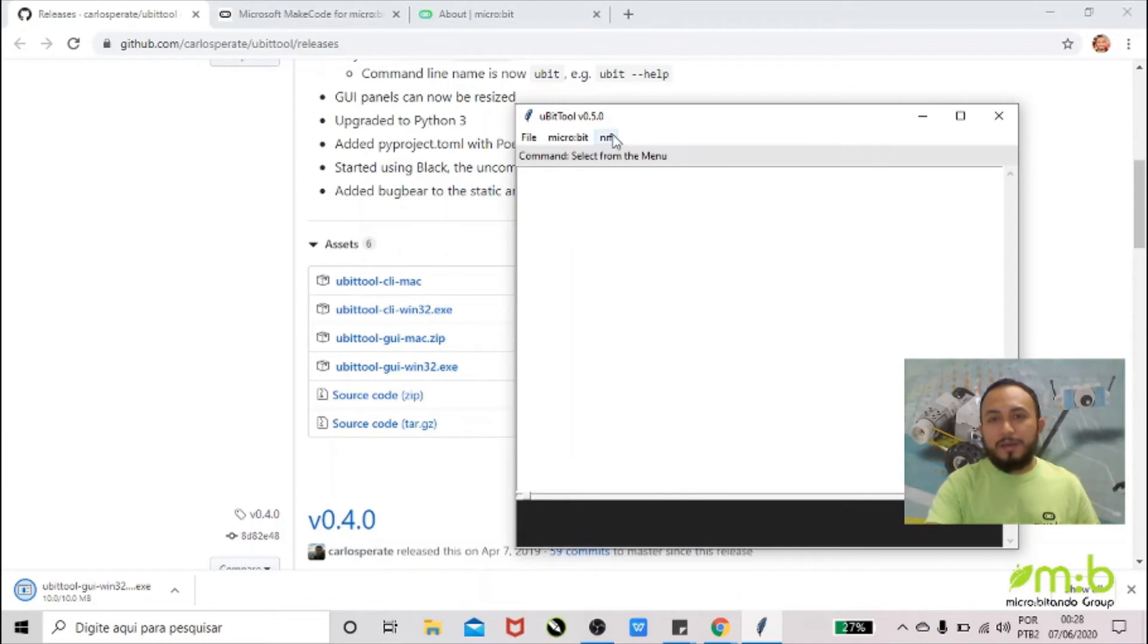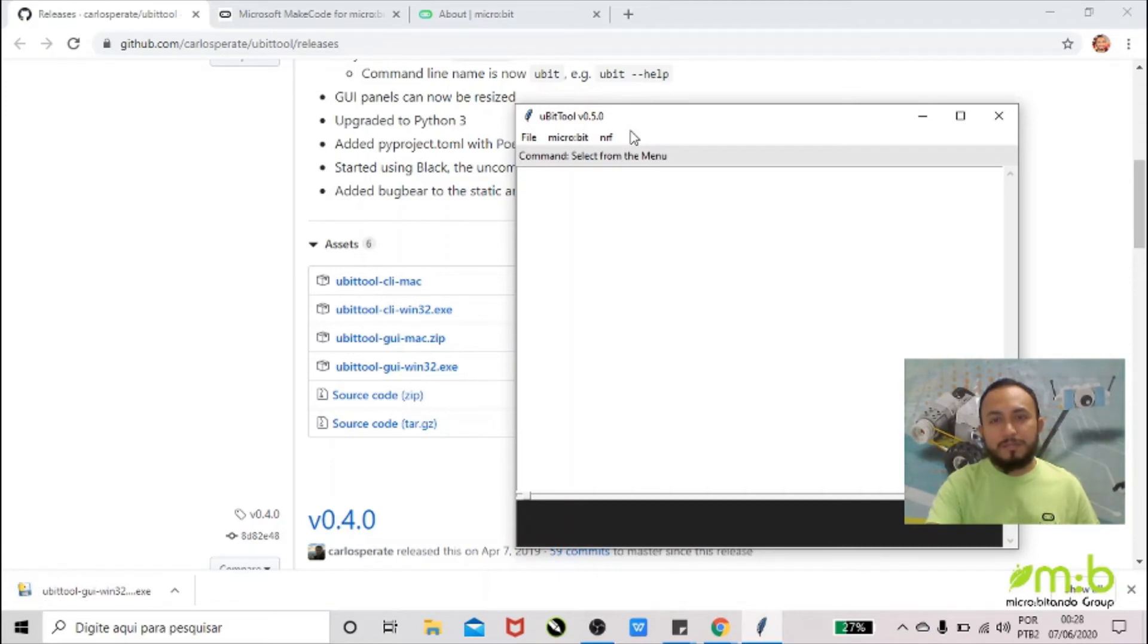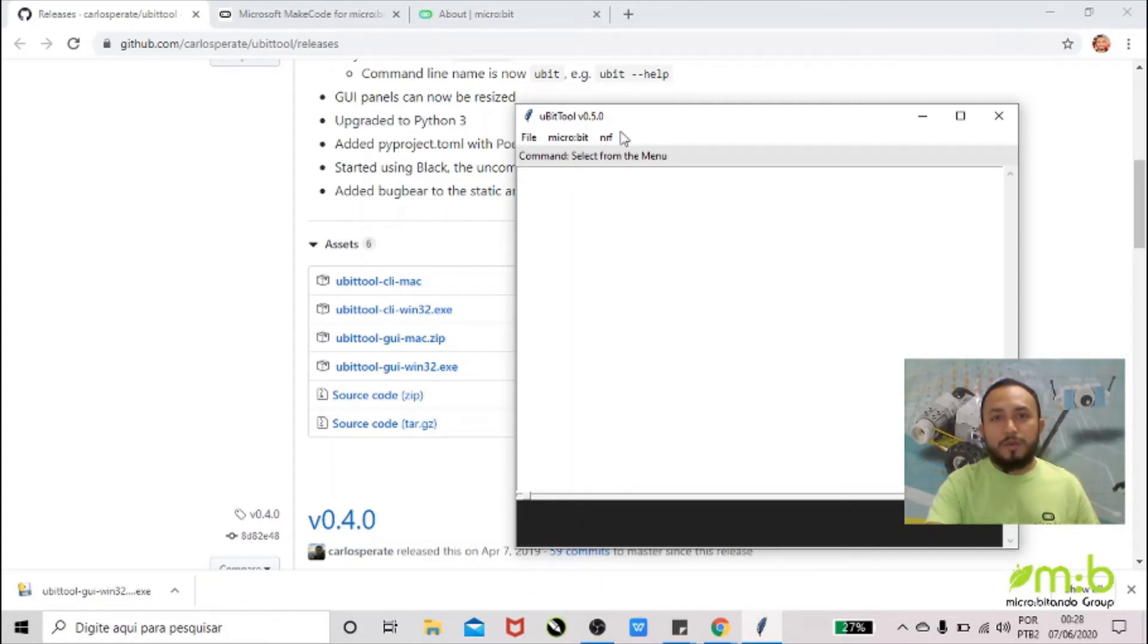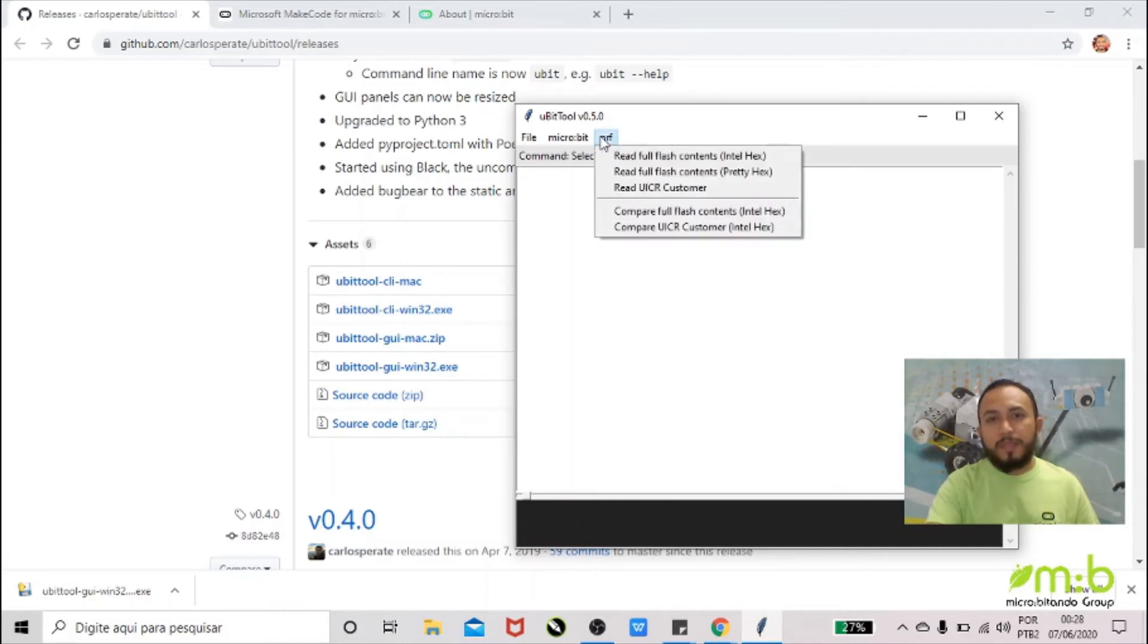By this time you have to have the micro:bit with the code that you want to extract already connected to your computer. So you go there on NRF and you pick the first option.